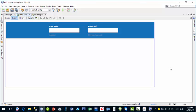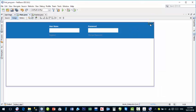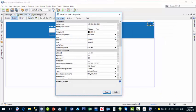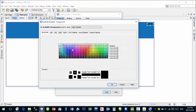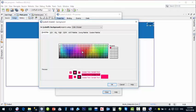Now I'll show how to make the close button. Go to the Palette, drag a JLabel onto the panel, and adjust its size to be small and square. Right-click > Properties and set the background color to red.